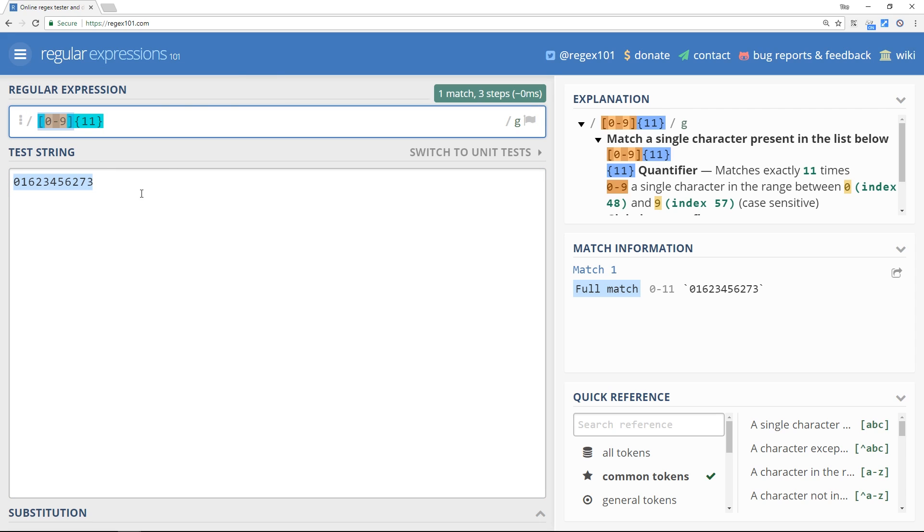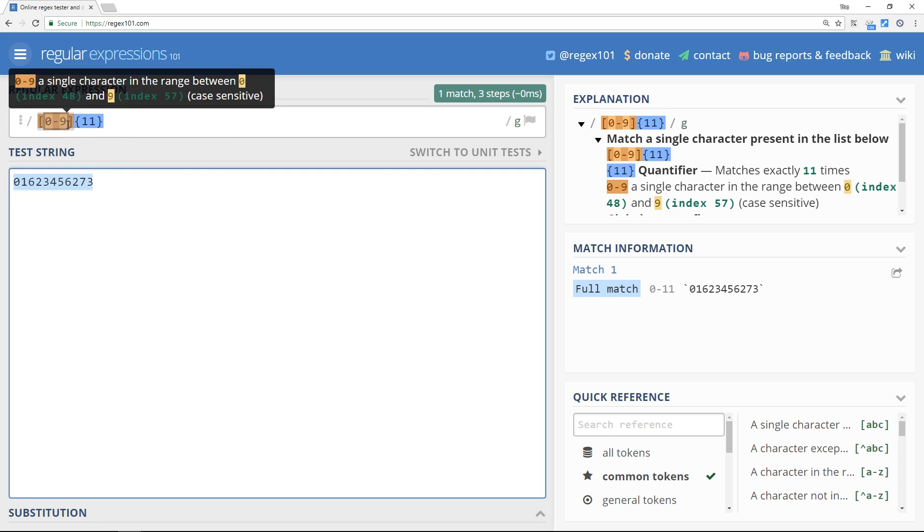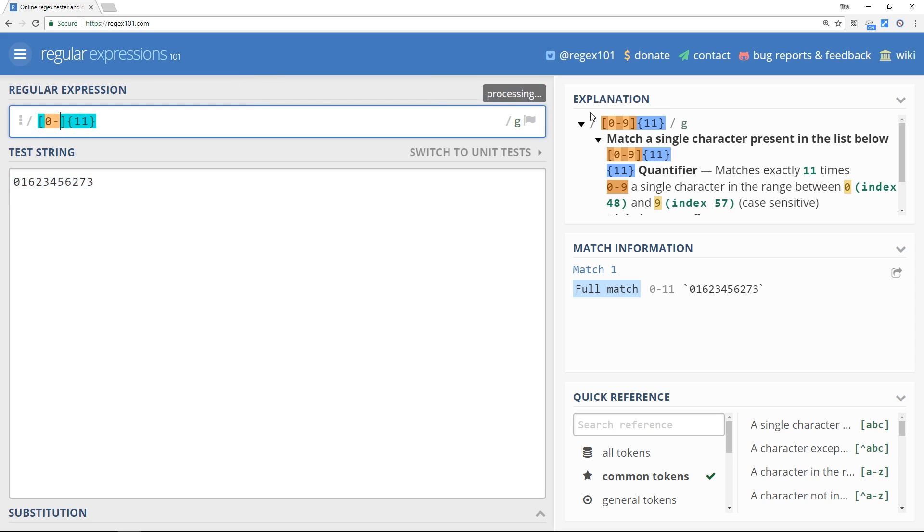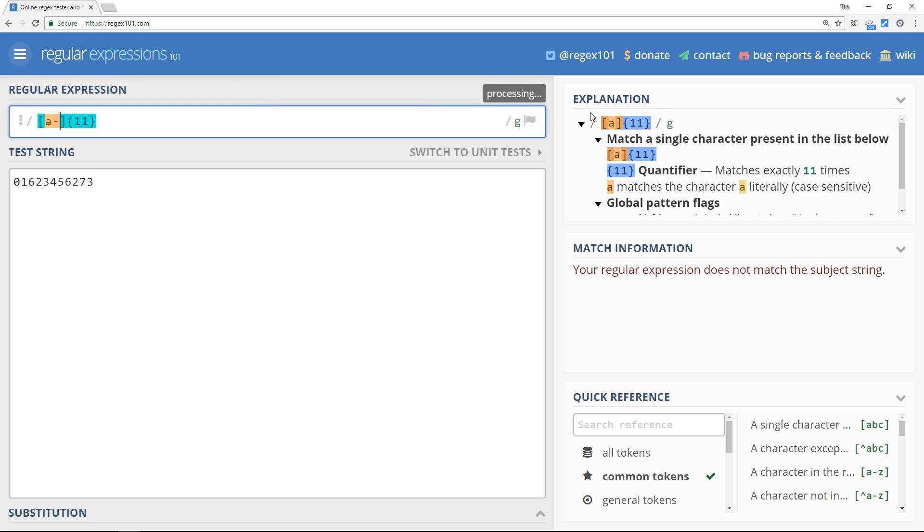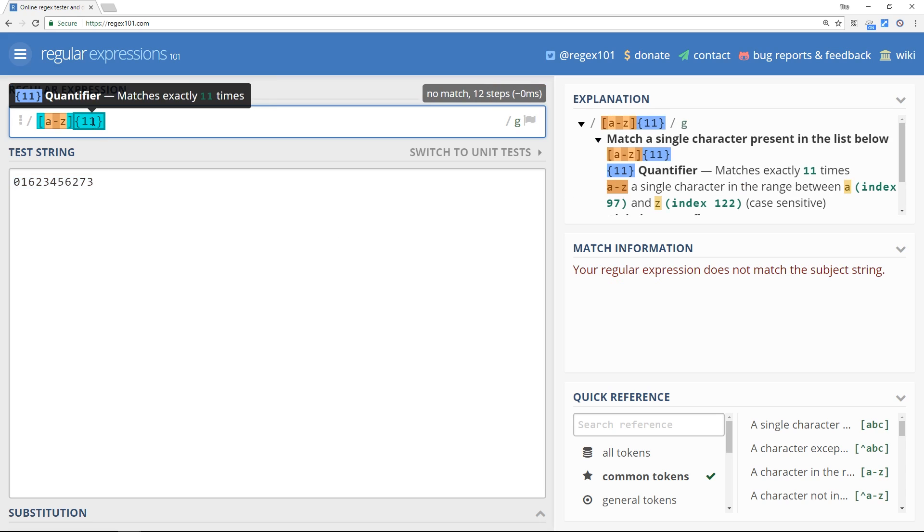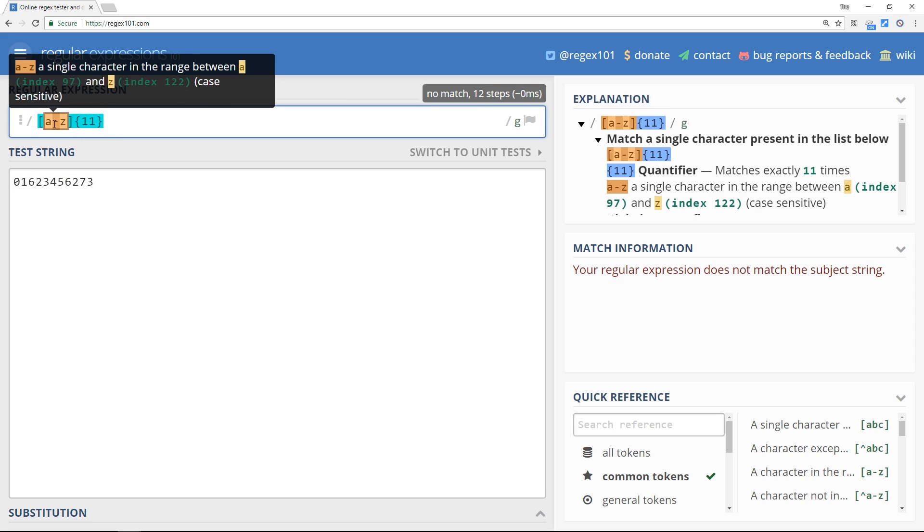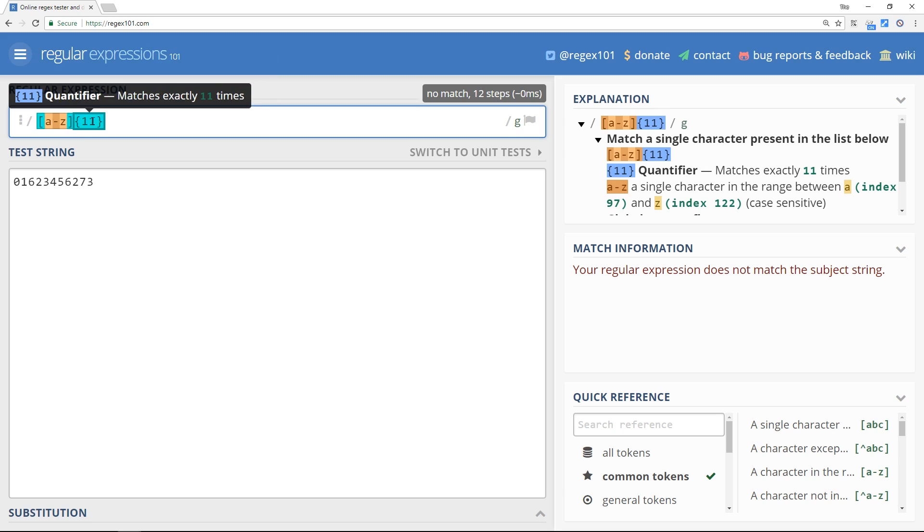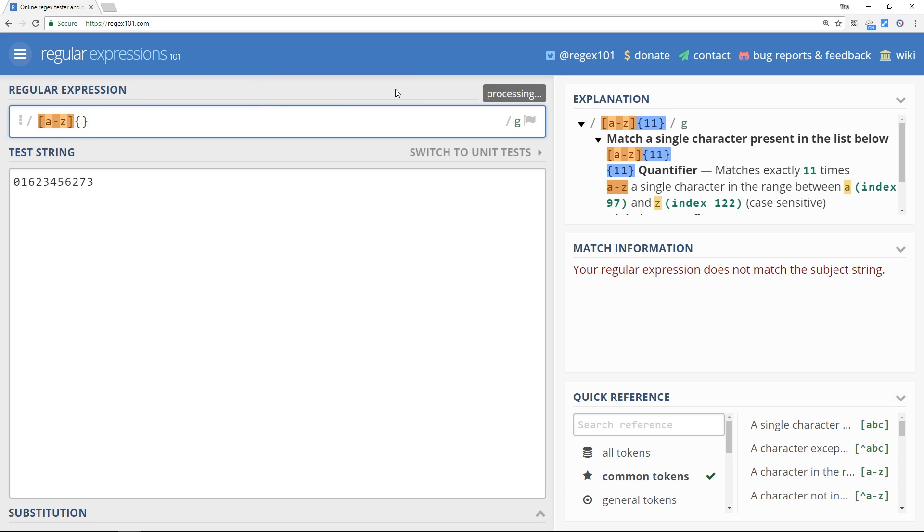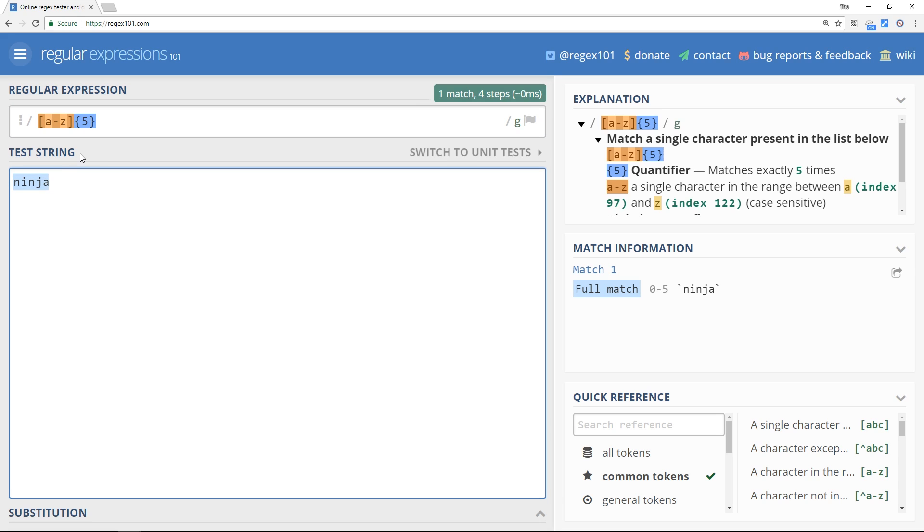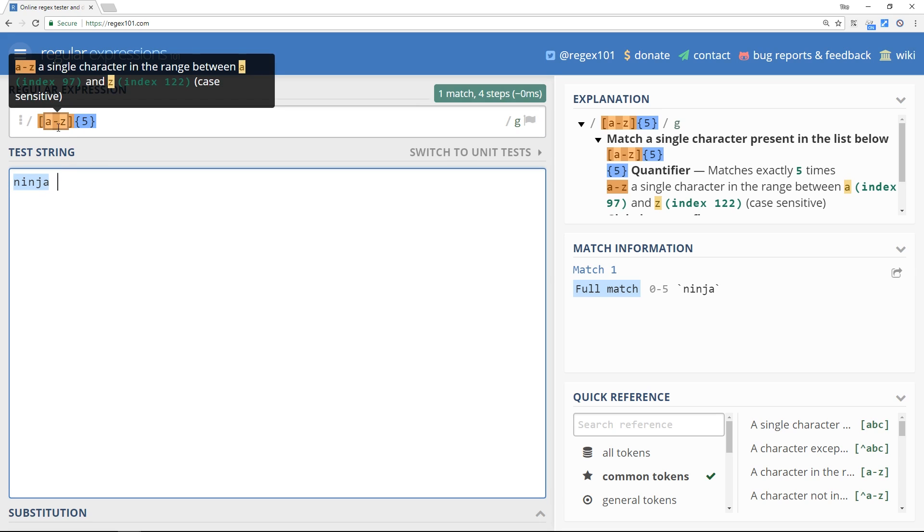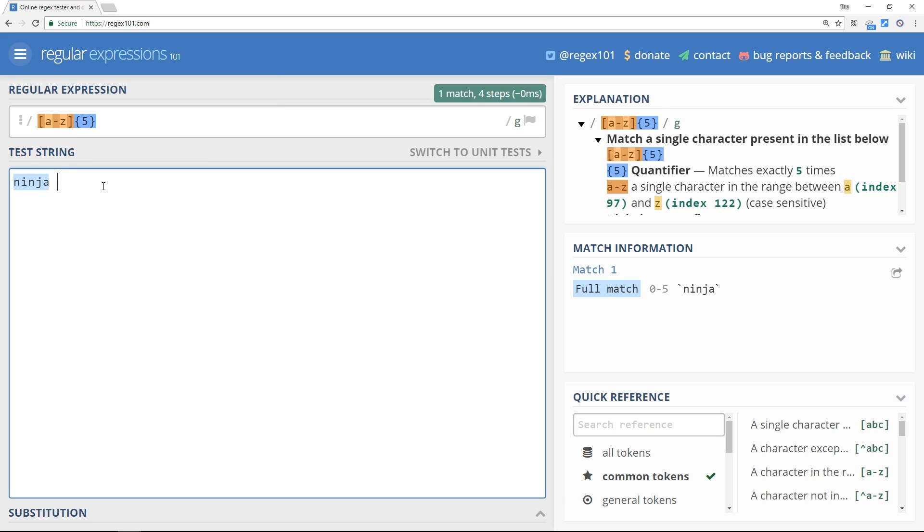I hope that makes sense. We can also do this with words. So if I take out the zero to nine and instead do A to Z, this means match an 11 letter word, because we're going from A to Z 11 times. Now let's just knock this down to five so it's easier to write. If I type out 'ninja', that's a match because it's five letters long and they're all from A to Z. If I type out 'hello', this is a match, et cetera.